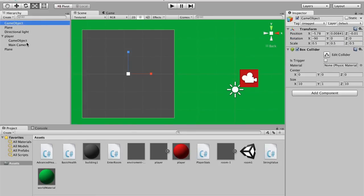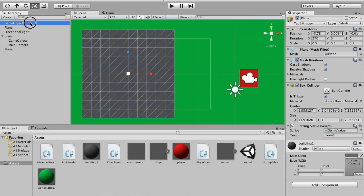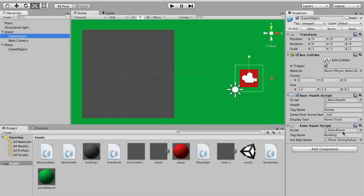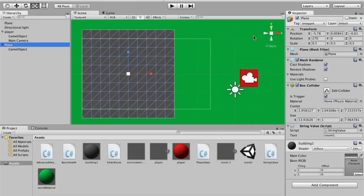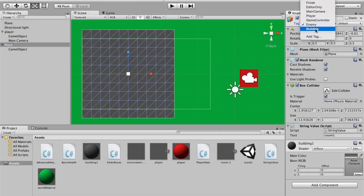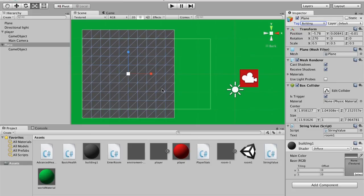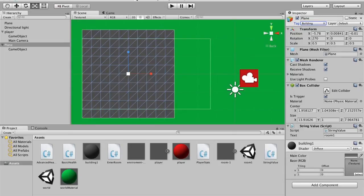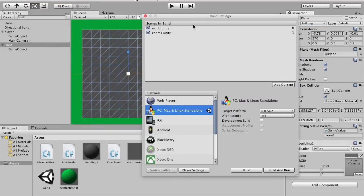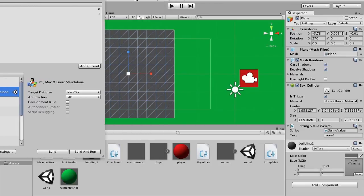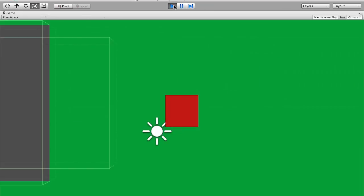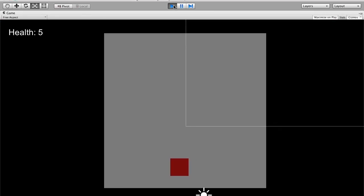Now I'm going to go to the plane and set the tag. I need to add a tag called 'building,' because if we run into this we don't want it to have the same tag as the enemy. So now our game object's plane tag is set to 'building,' not 'enemy.' Then I need to save this scene as 'world,' and then go to File > Build Settings — this will not work without doing this — it's already in there because I did that earlier.